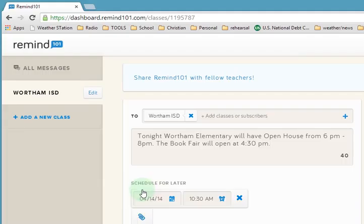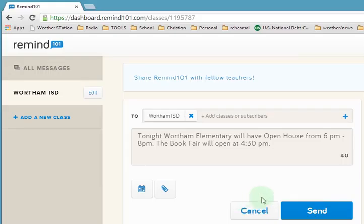You can also schedule it to go out at some future time and date. In this case I'm not going to schedule — I'm just going to send it. So you click send and then it posts and goes out to all the people who subscribe to your channel.